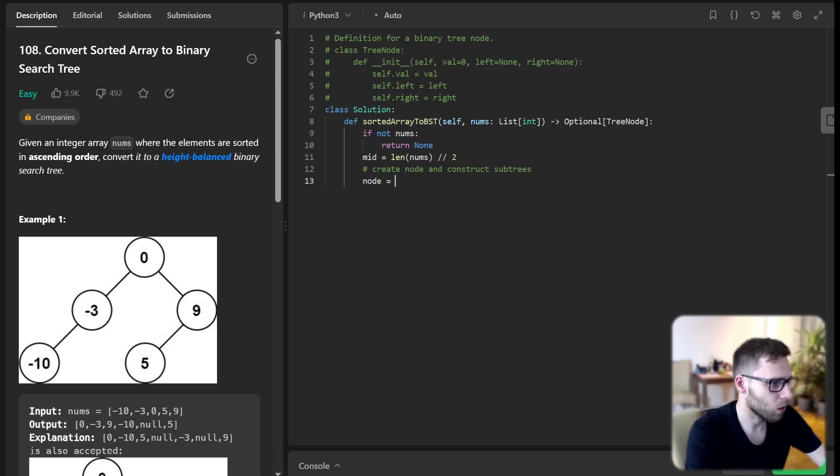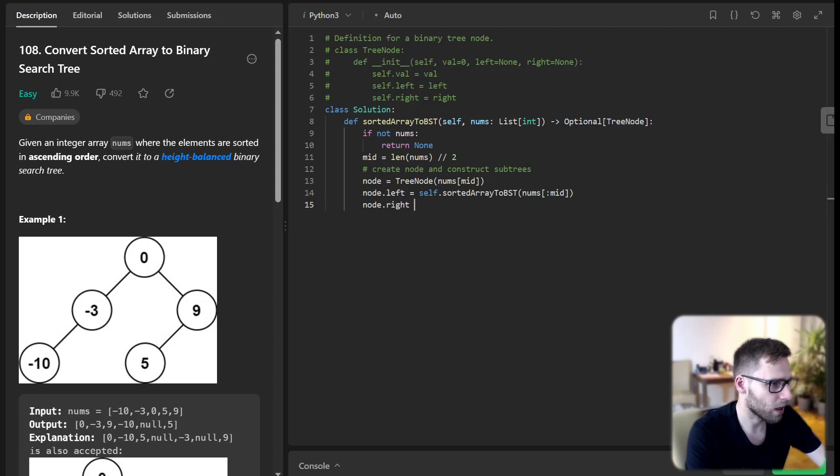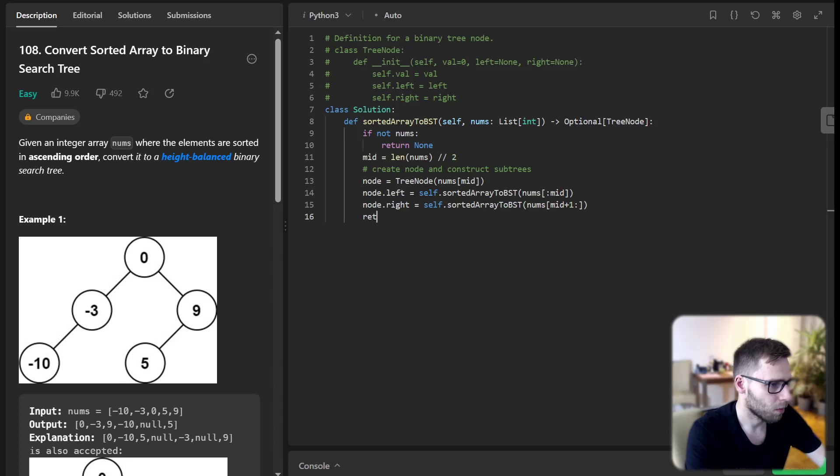Node will be TreeNode(nums[mid]). Node.left will be self.sortedArrayToBST(nums[:mid]), and node.right will be self.sortedArrayToBST(nums[mid+1:]). And we return the node.